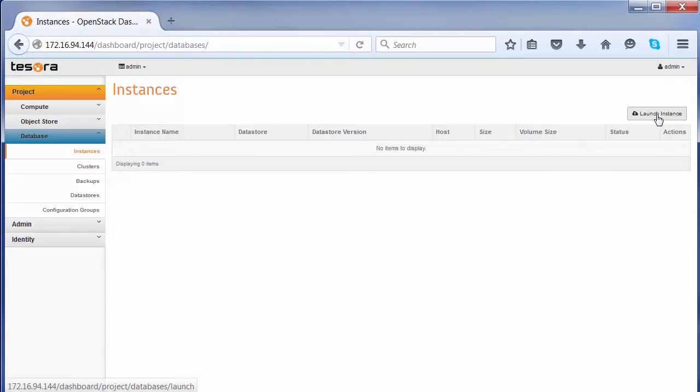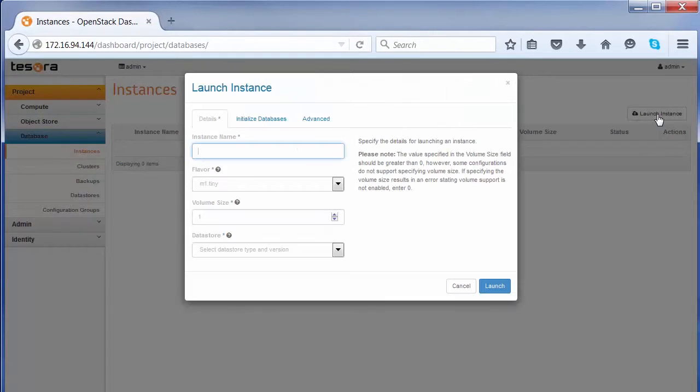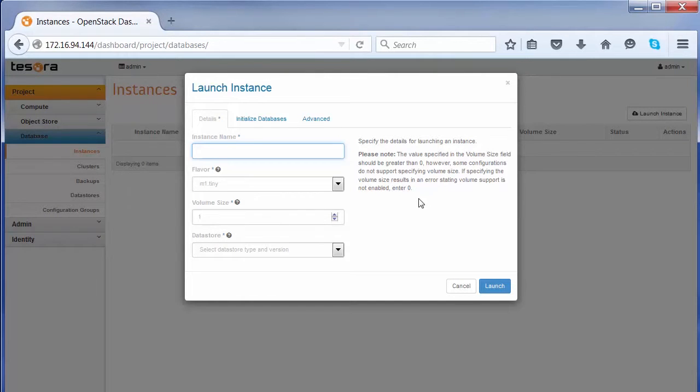To create a new instance, we click on the Launch Instance button that comes up with this wizard. You will see that you have the ability to create an instance name, the flavor,